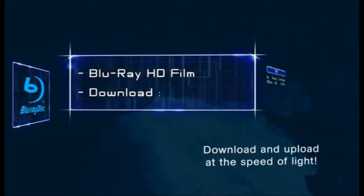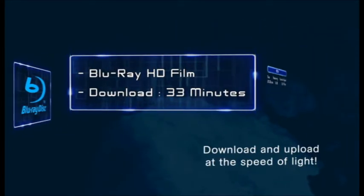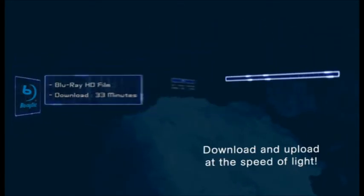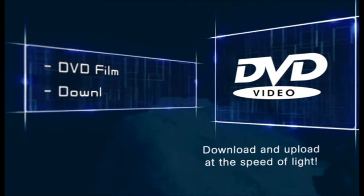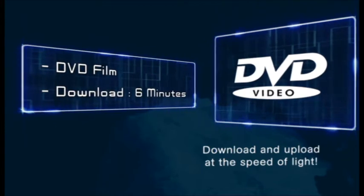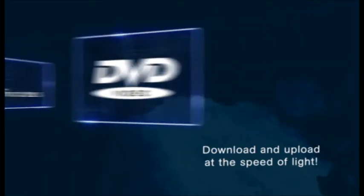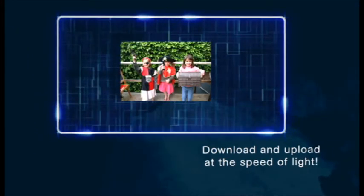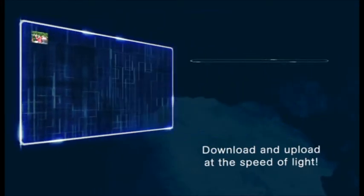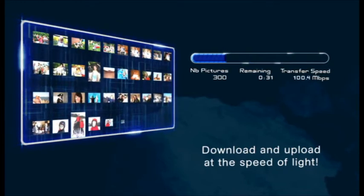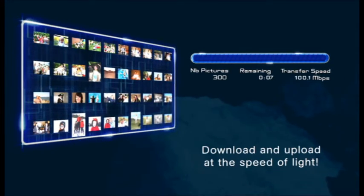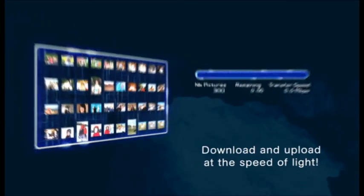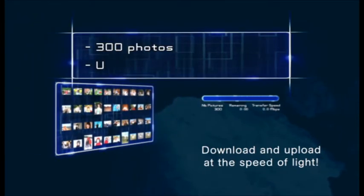Blu-ray in 33 minutes. DVD in 6 minutes. 300 photos in 58 seconds.